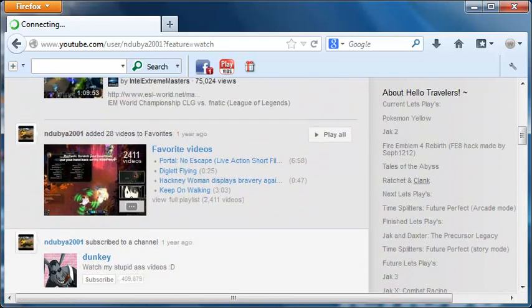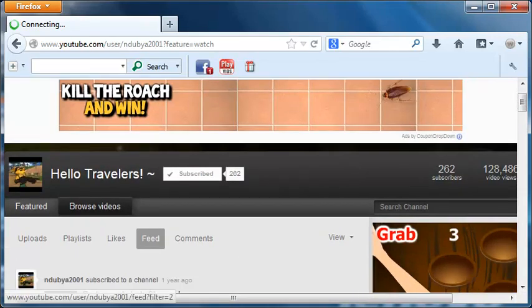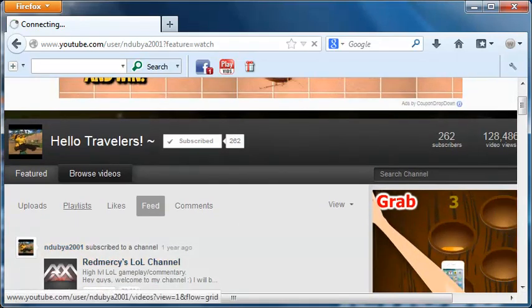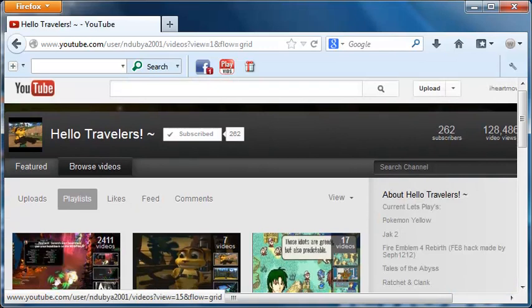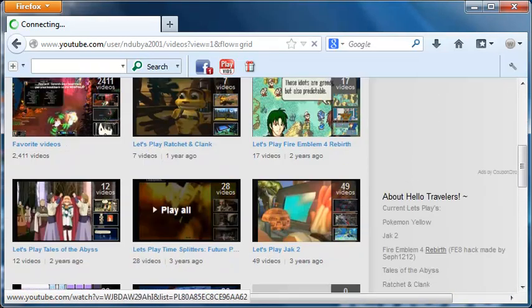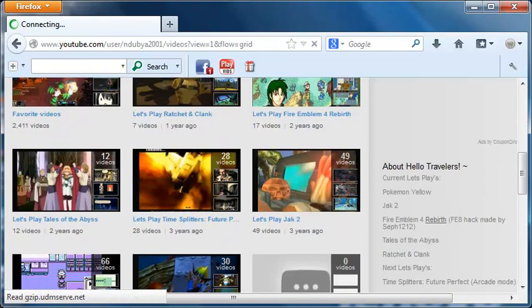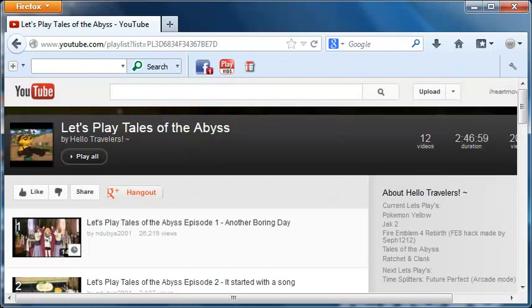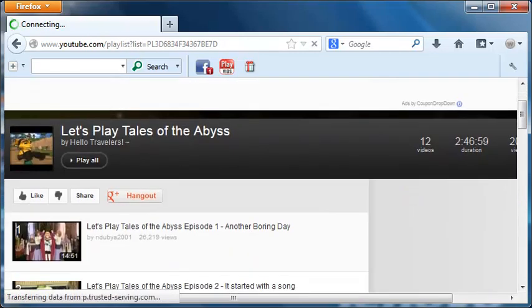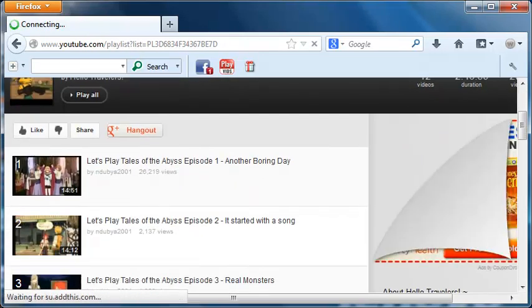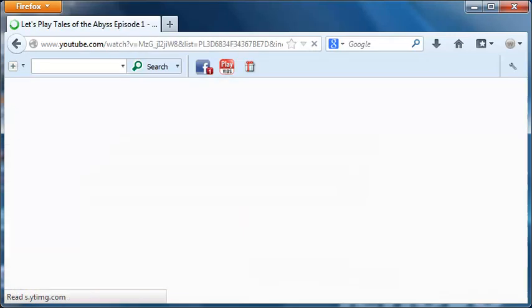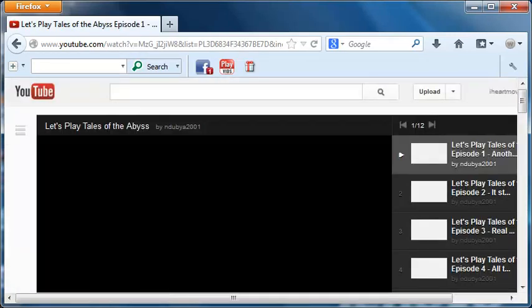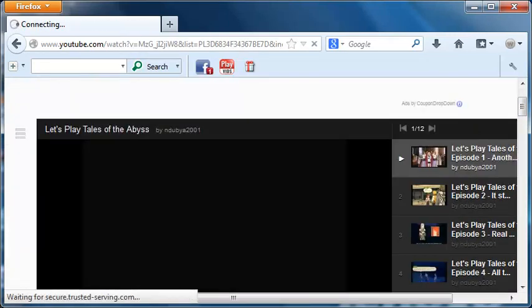Let's go ahead and jump into one of his videos here. Let's find some of his playlists. Let's go find some Tales of the Abyss, I want to watch that. Yeah, Tales of the Abyss, a phenomenal game. Yeah, first episode, over 26,000 views, which is awesome.